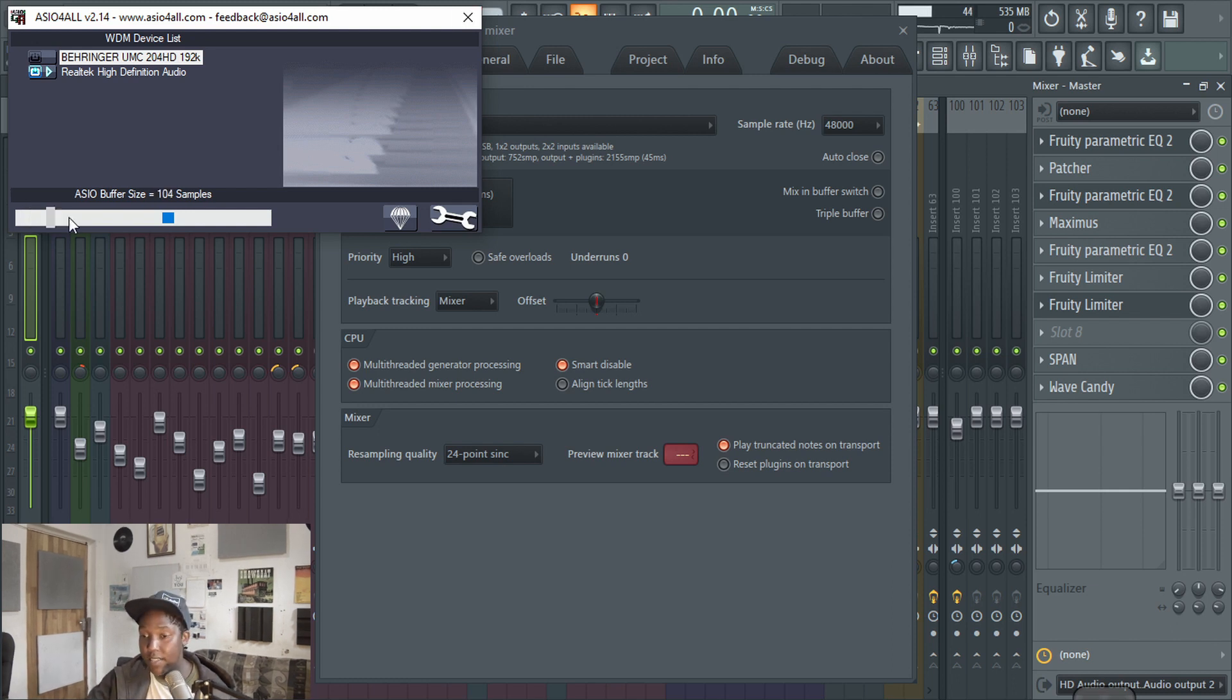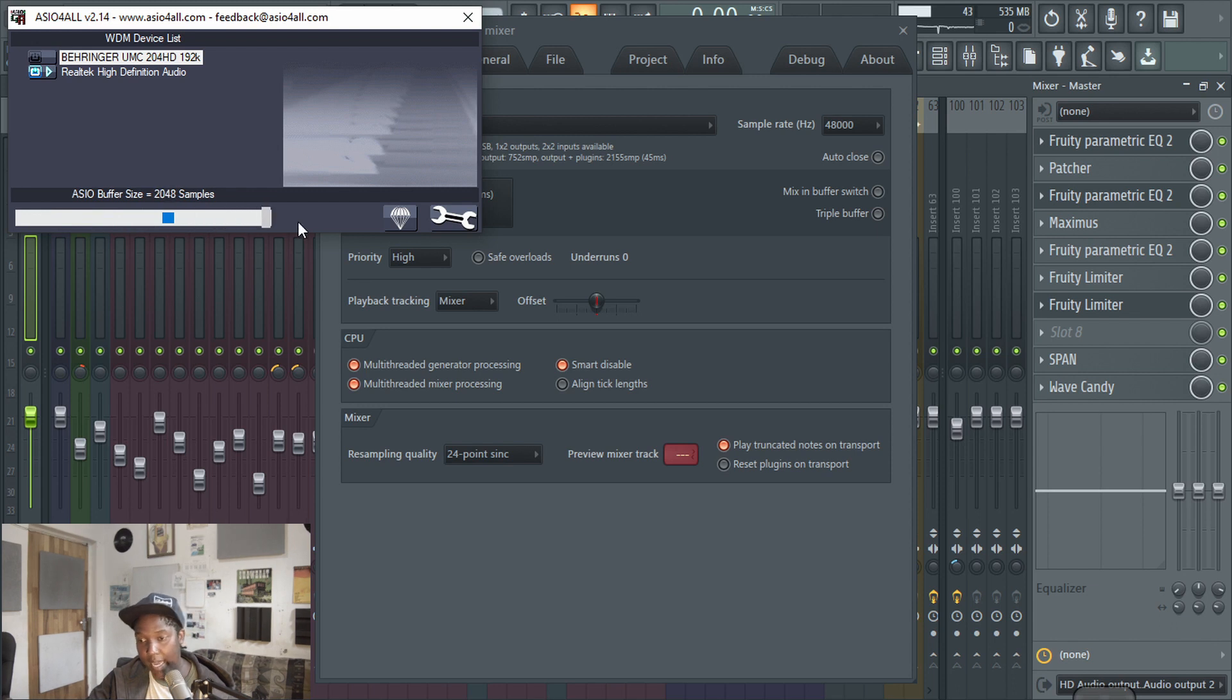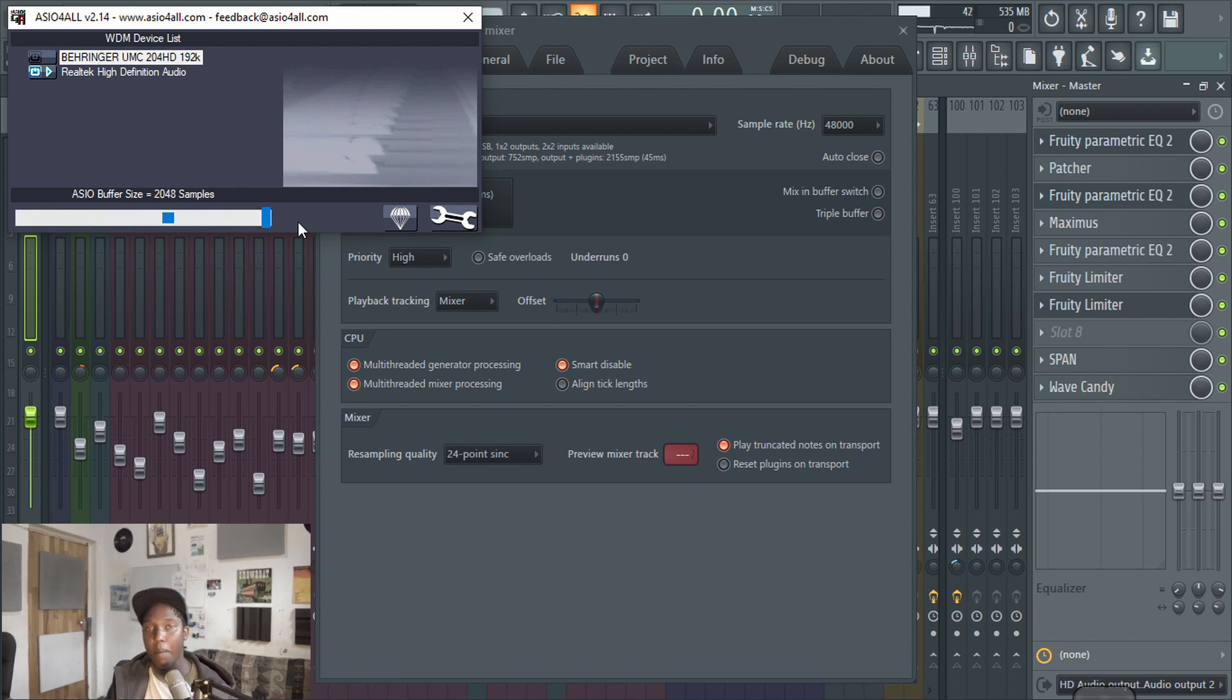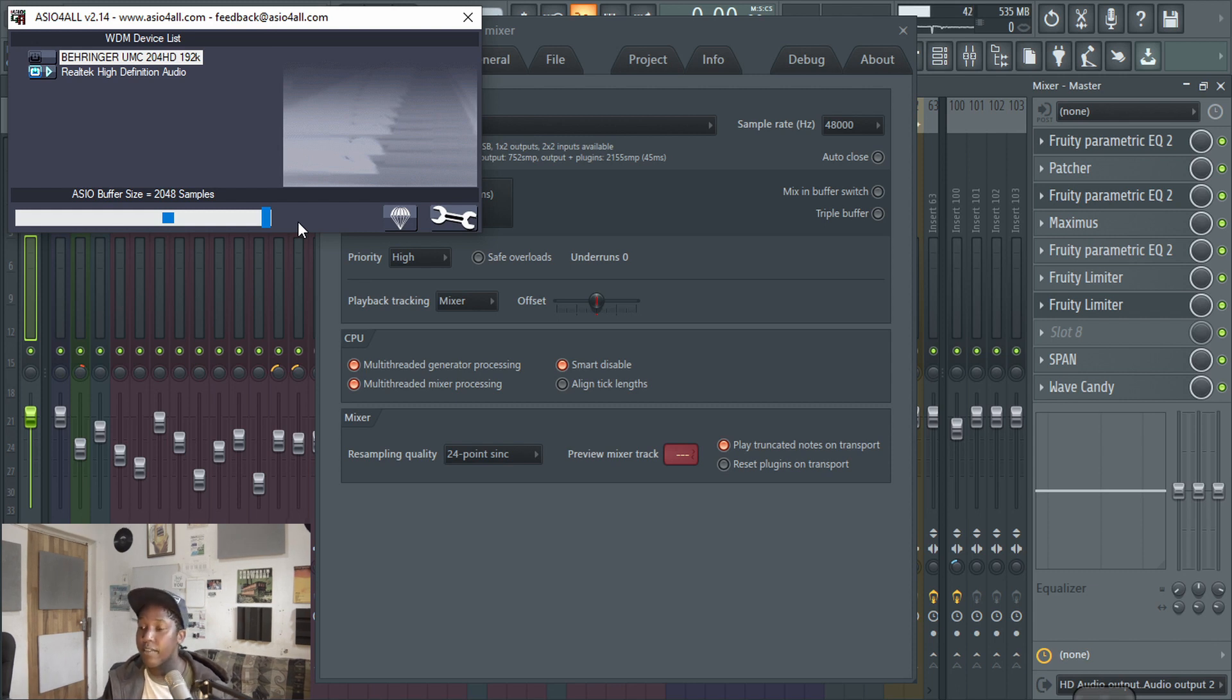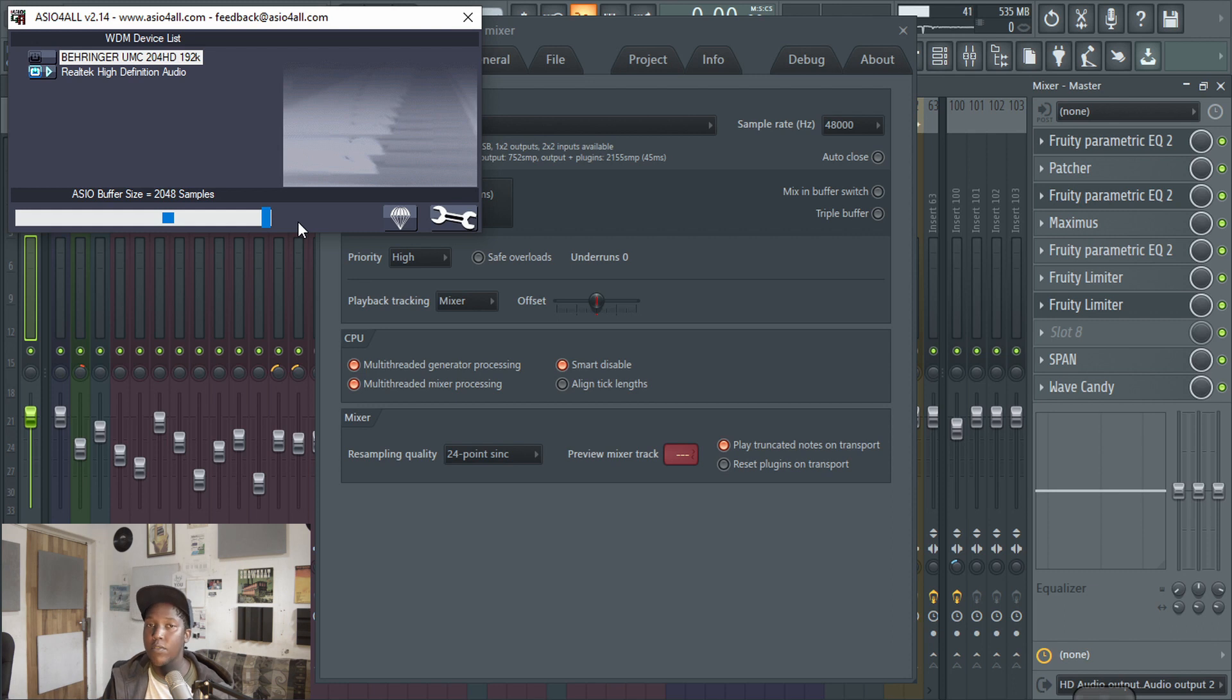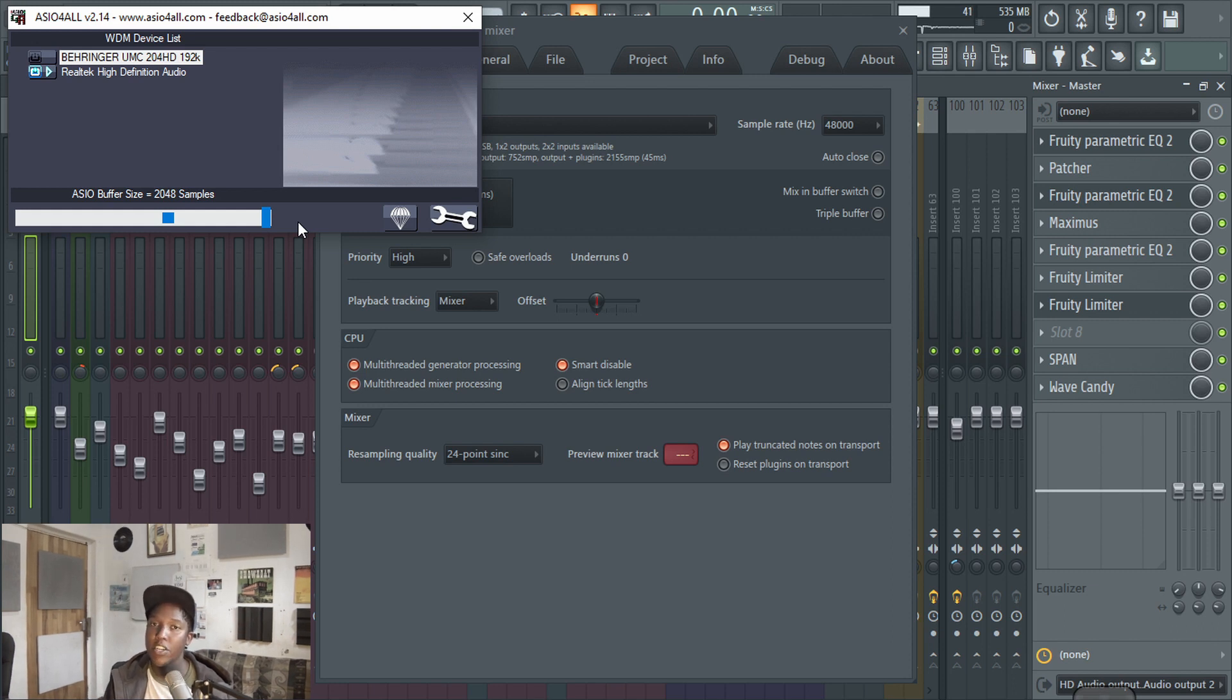But now if you increase that, obviously, to something high, like all the way to 2048, that's when it has plenty of time to generate the audio and play it back to you quite smoothly and everything like that. Playing things on MIDI, it can be very responsive when you're playing on the MIDI. It's not going to have any jitters or anything like that. But then you sacrifice some performance with that.